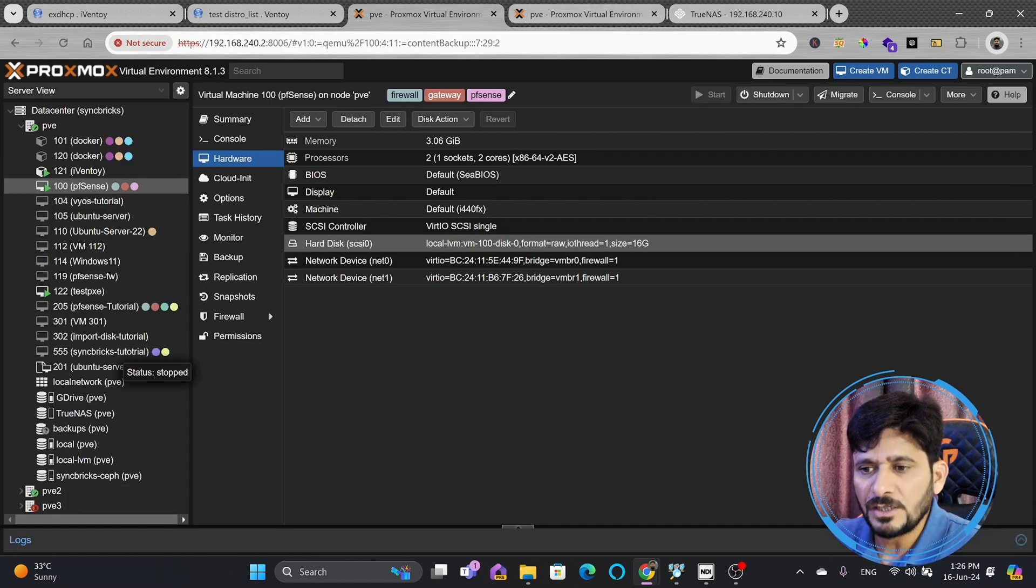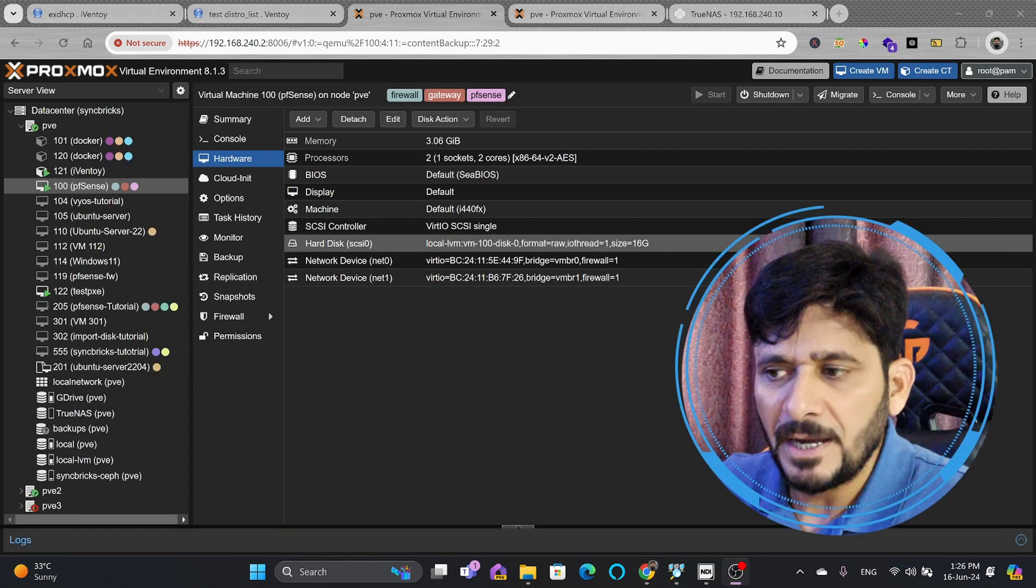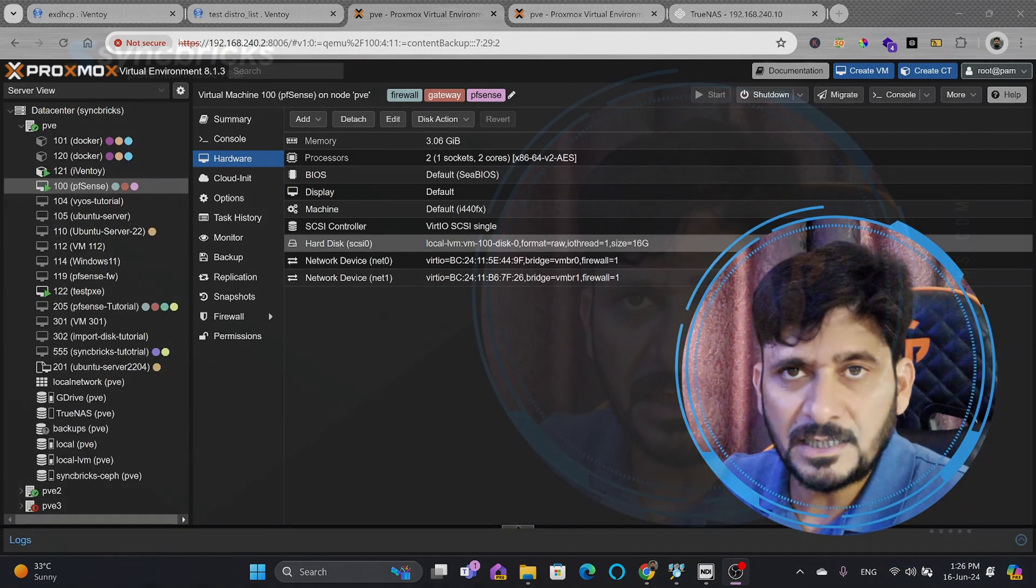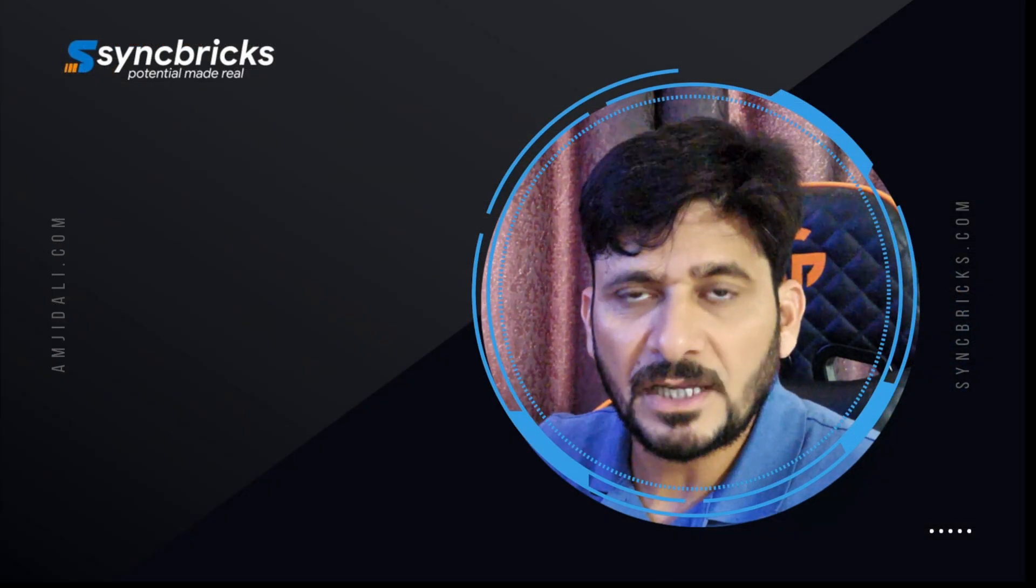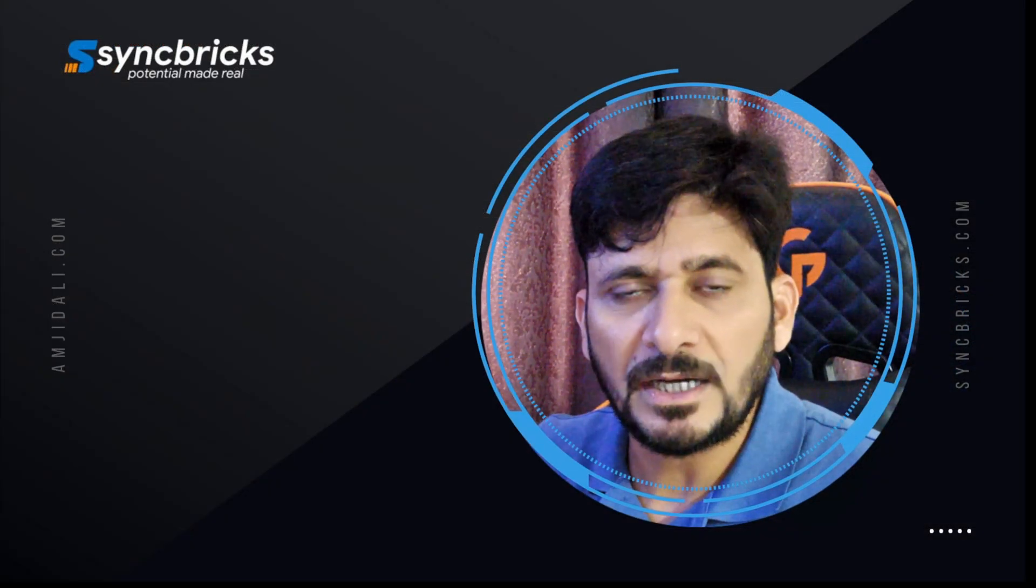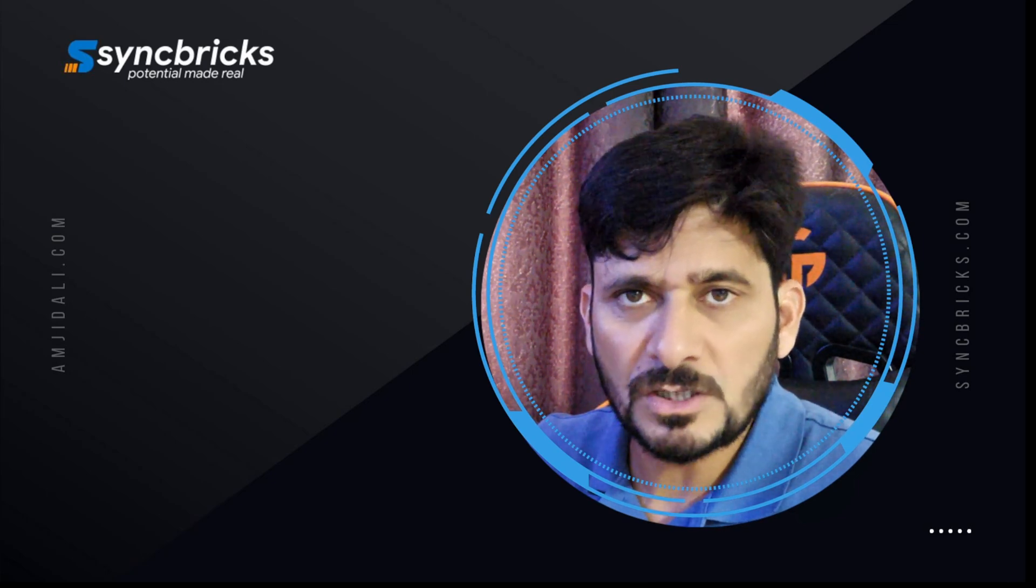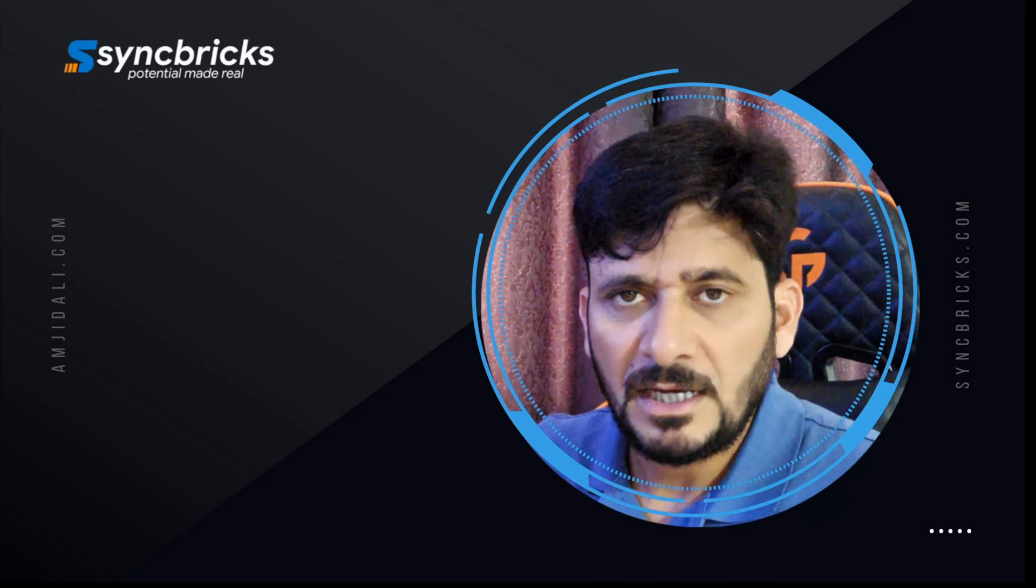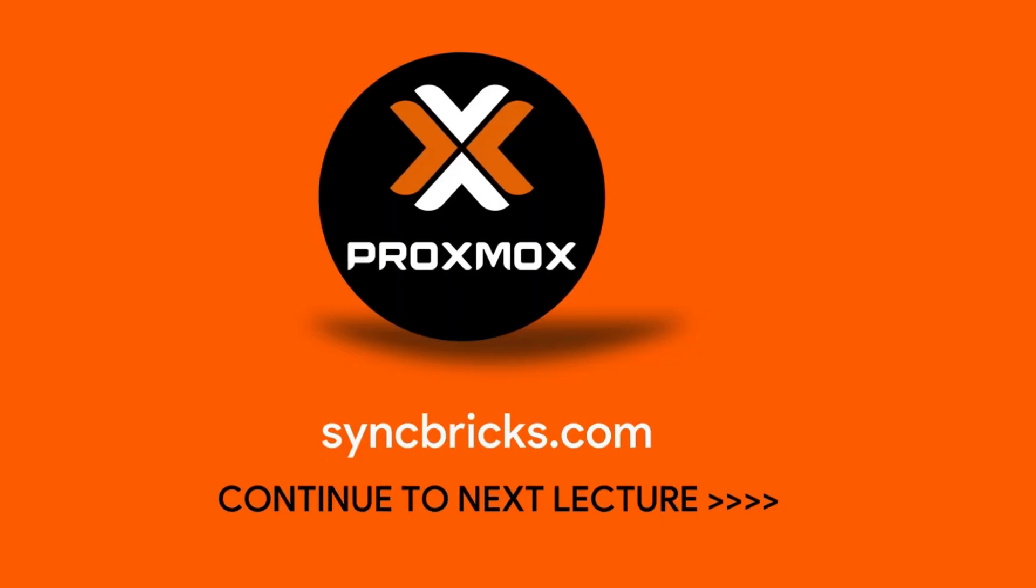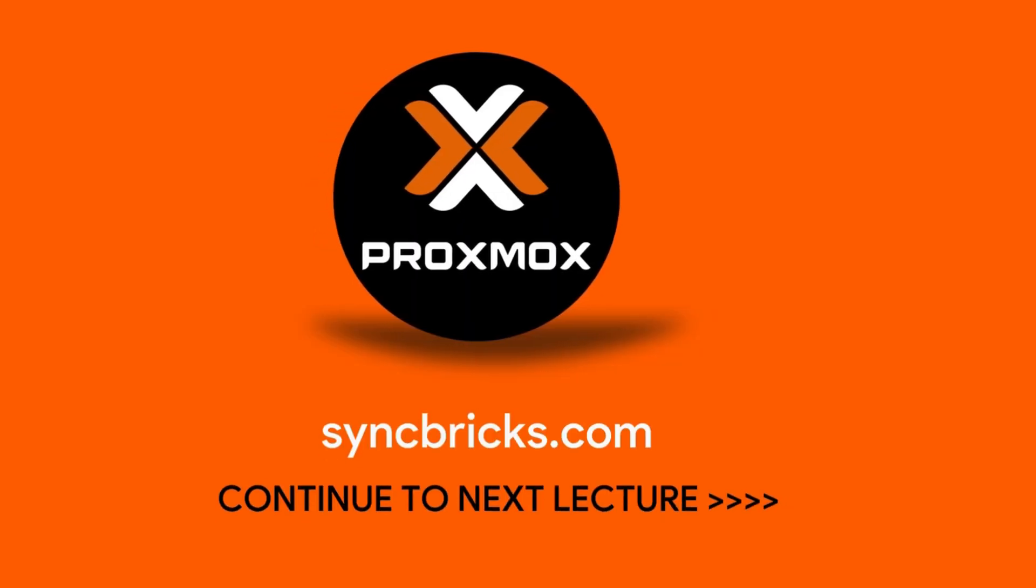In next video, I'll show you how we can do the backup of LXC container, and how we can then restore the LXC container in the Proxmox virtual environment. Let us continue to the next video.